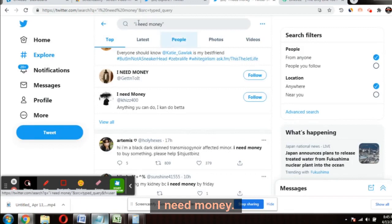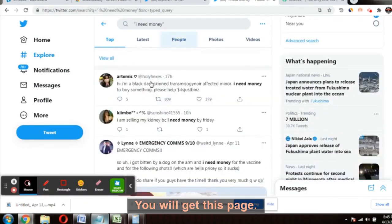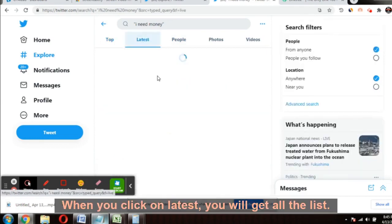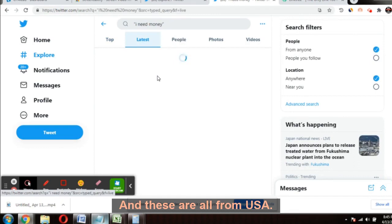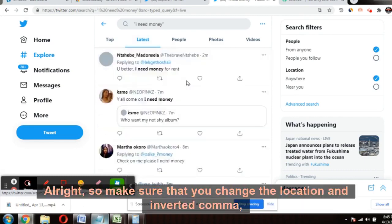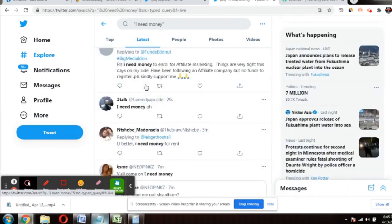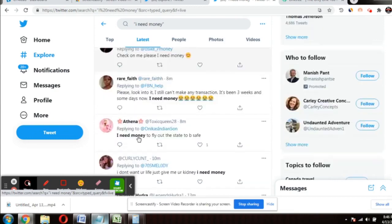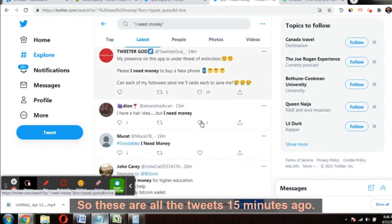After changing the location to United States, go to the search bar and type — in inverted commas — "I need money" and press enter. Click on 'Latest' and you will get a list of all the tweets from people who are in need of money. The best part is 99% are from the USA. You'll see tweets like: 'I need money,' 'I need money please,' and so on — posted just minutes ago.